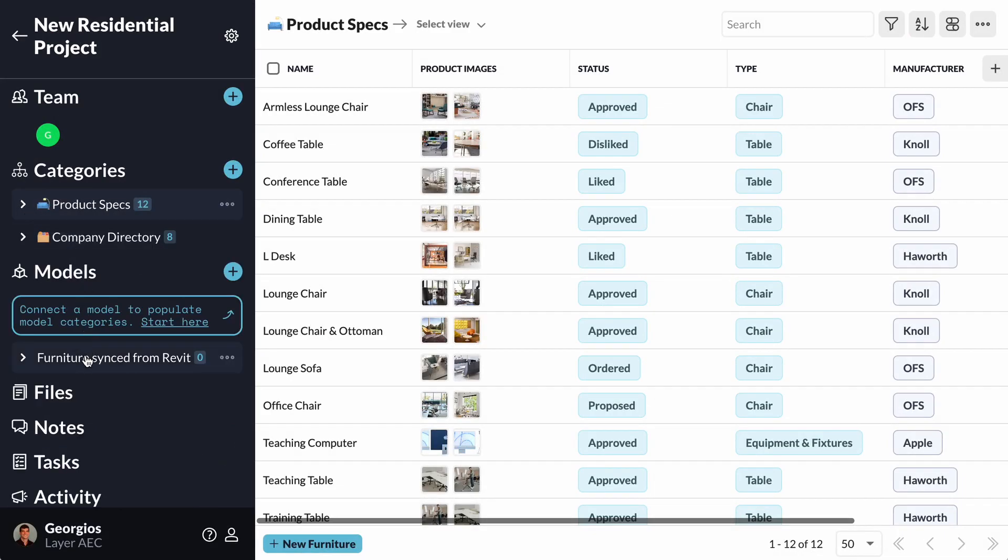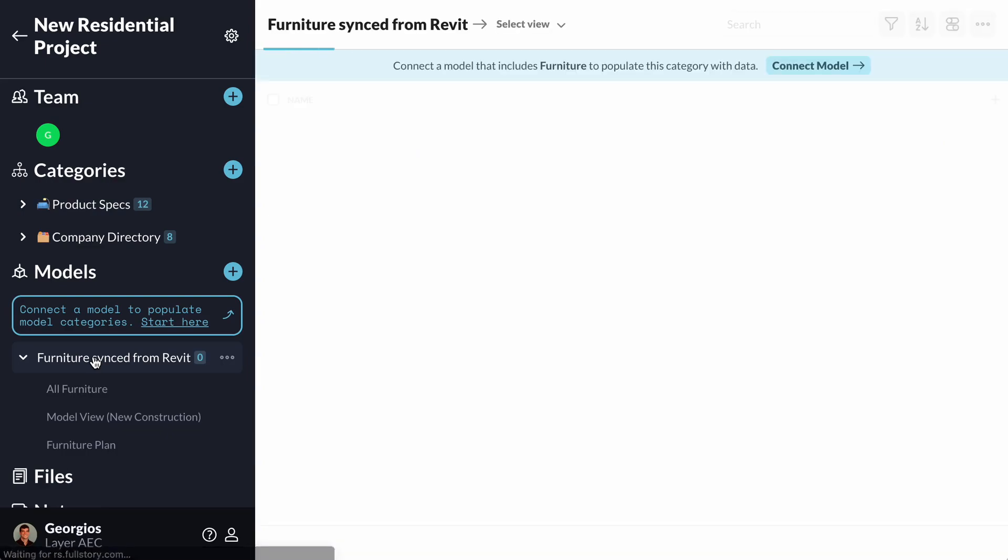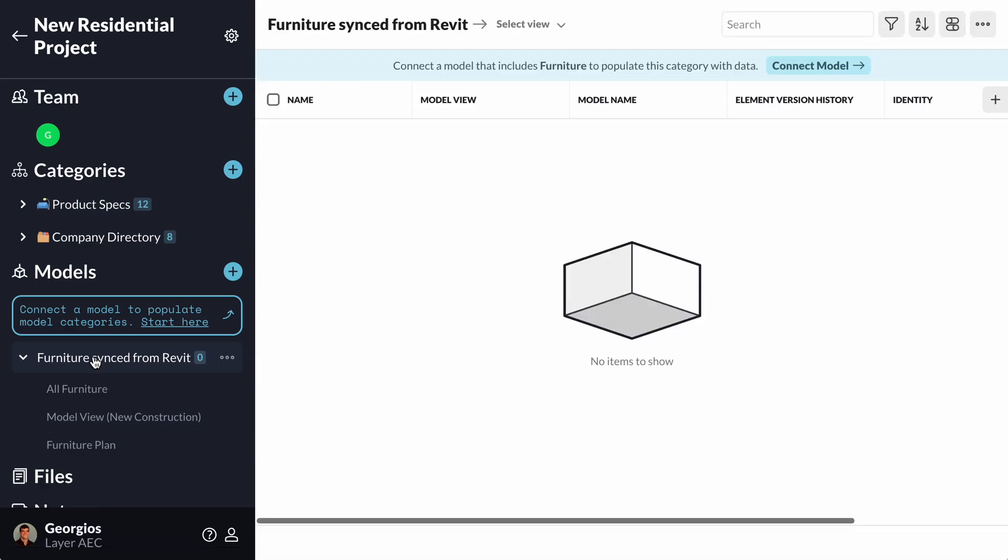I can see that the template brought in two categories under the Categories section, and a category under the Models section, called Furniture Synced from Revit. That one is waiting for me to publish a Revit model to my project. It contains fields that help me set up collections between layer elements and Revit objects.